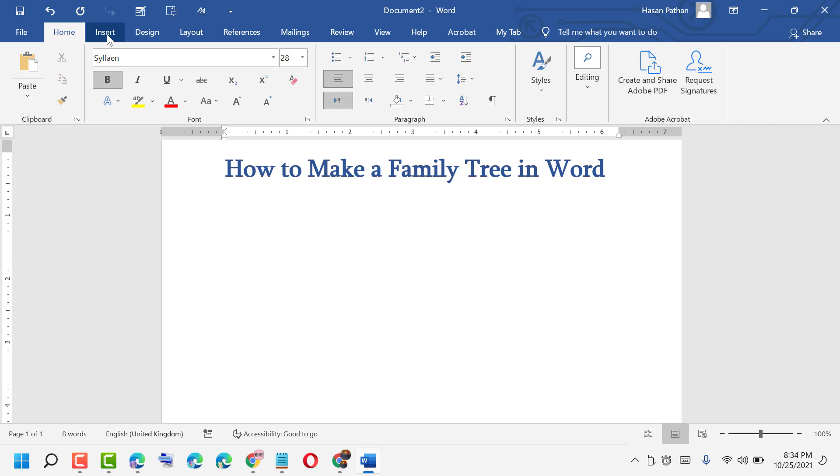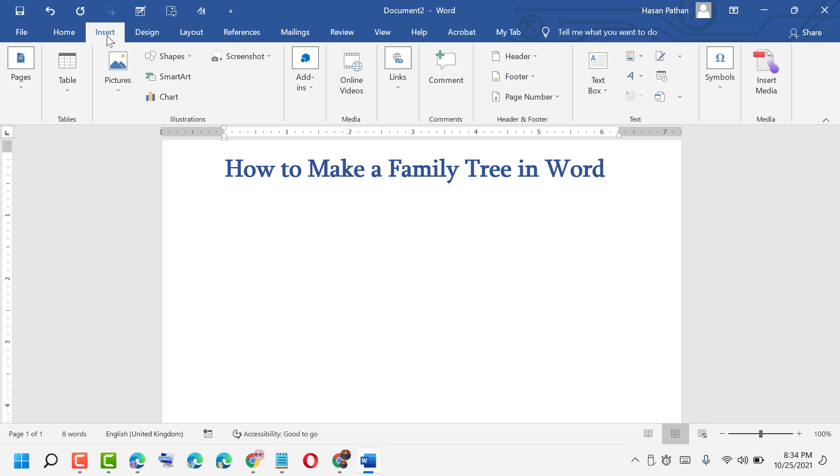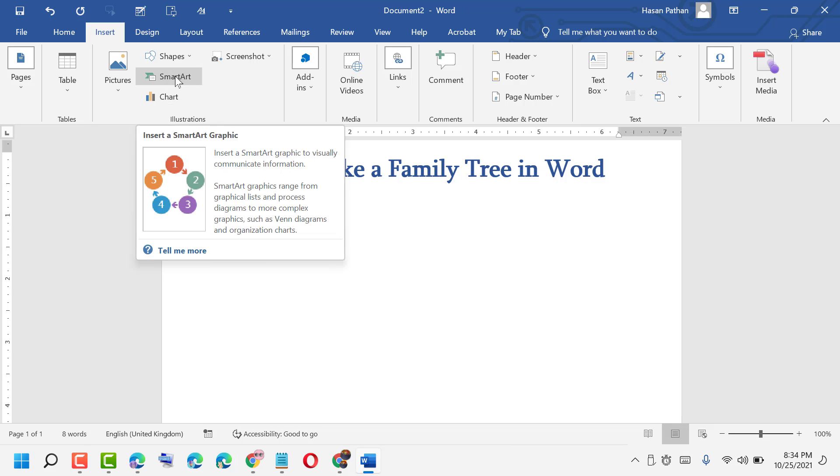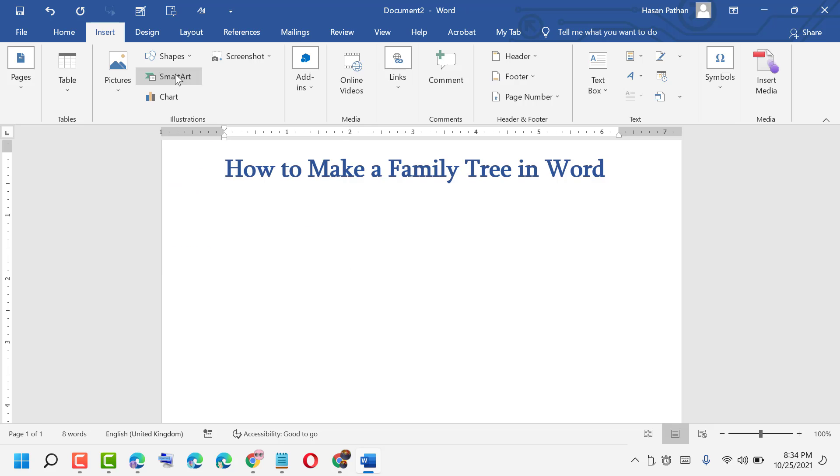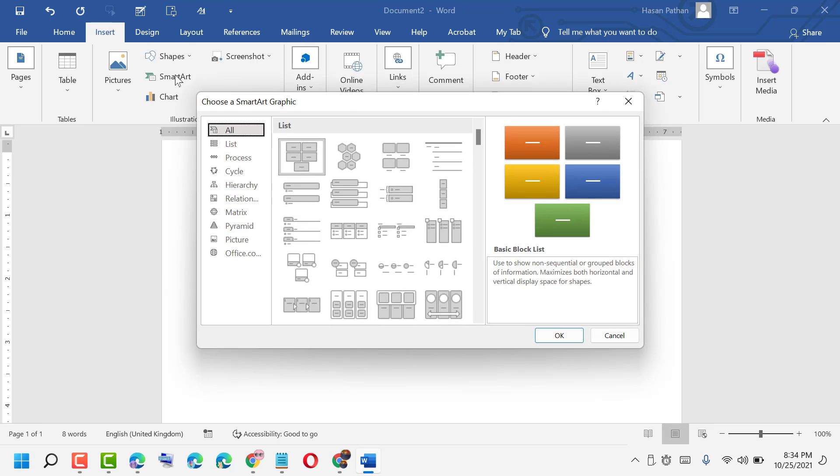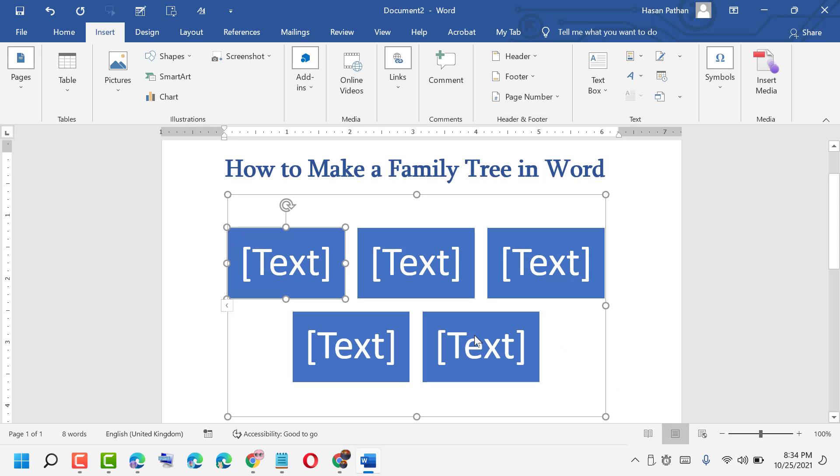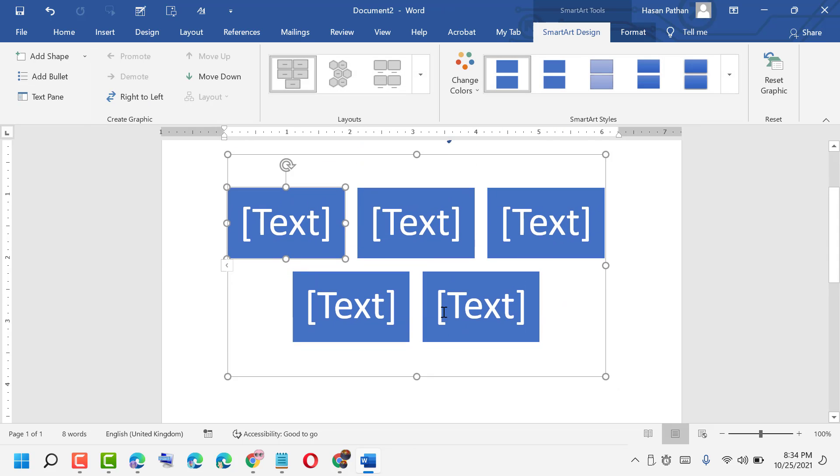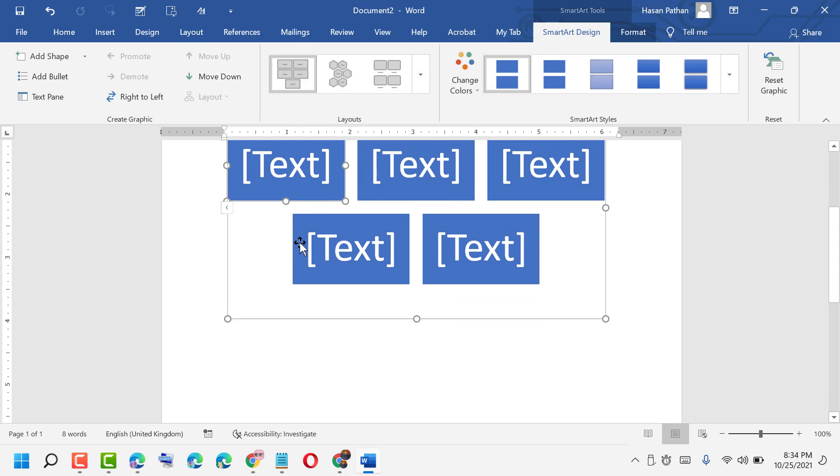Click on it. Here you see SmartArt - click on it and select this one. Click OK.